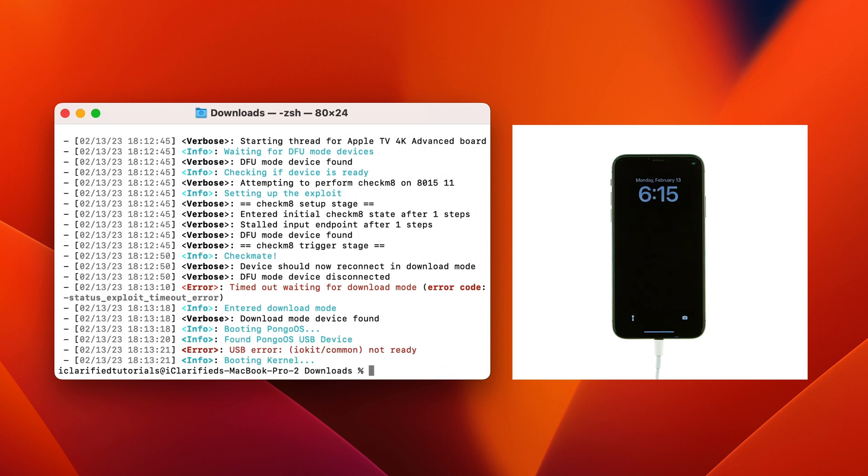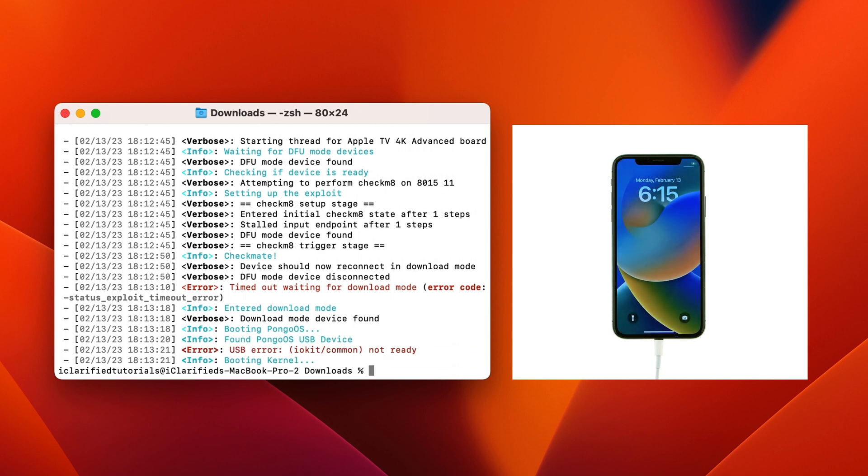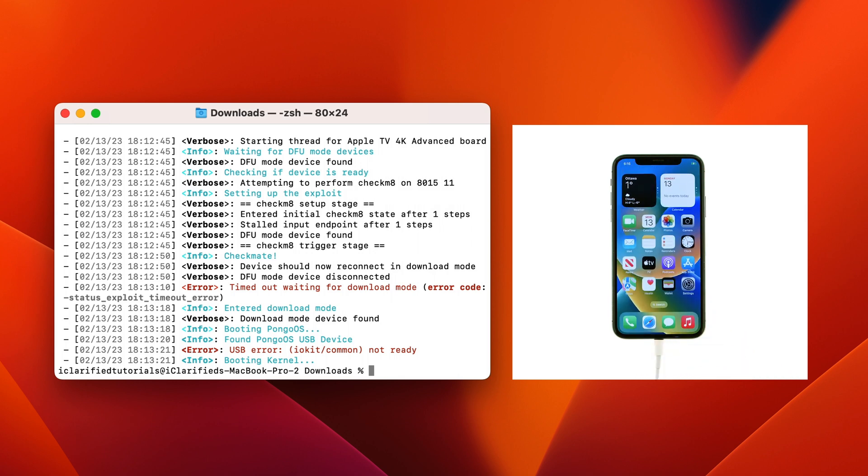After a few minutes, your iPhone will reboot into iOS. Execute the following command to jailbreak in rootful mode: palera1n -f.